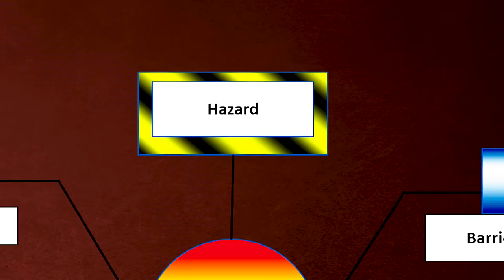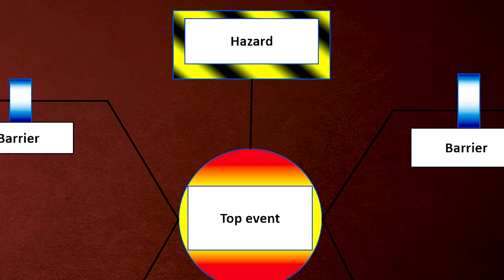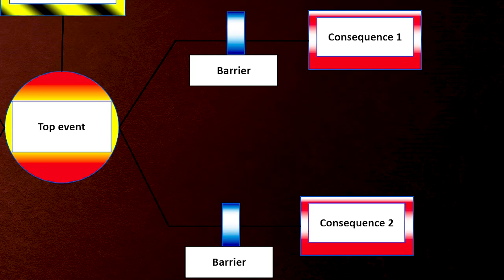First, identify the hazard. Then identify the top event when we lose control over the hazard. Then identify what are the ultimate consequences if we lose control.